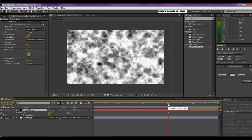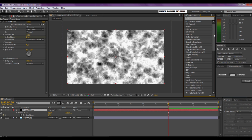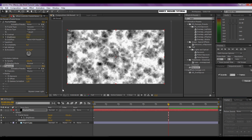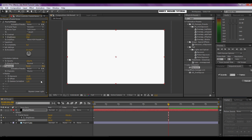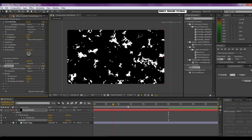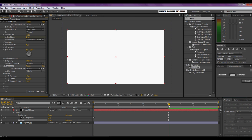Now we need it to be completely white, so we're going to set the Exposure effect onto the fractal noise layer. Type in 'exposure' — you can find it under Color Correction. Drag it onto your fractal noise layer and set the exposure to 15. Now you can see it's completely white, and if we scrub through the timeline we go from completely black to completely white — and that's what we need.